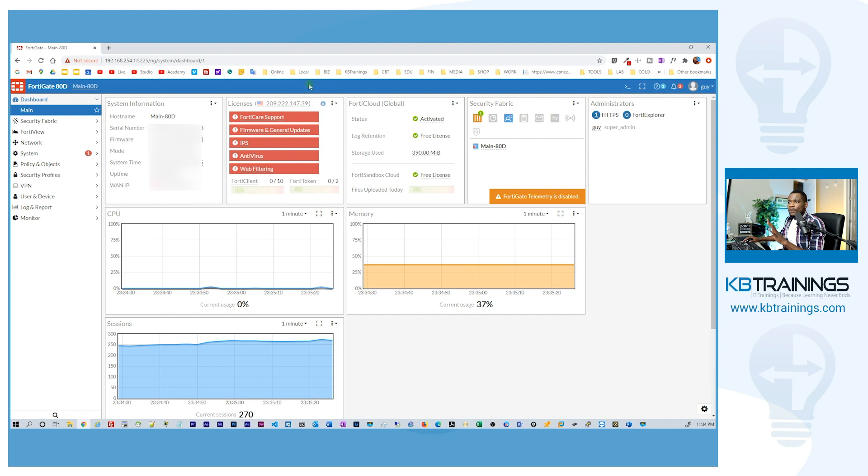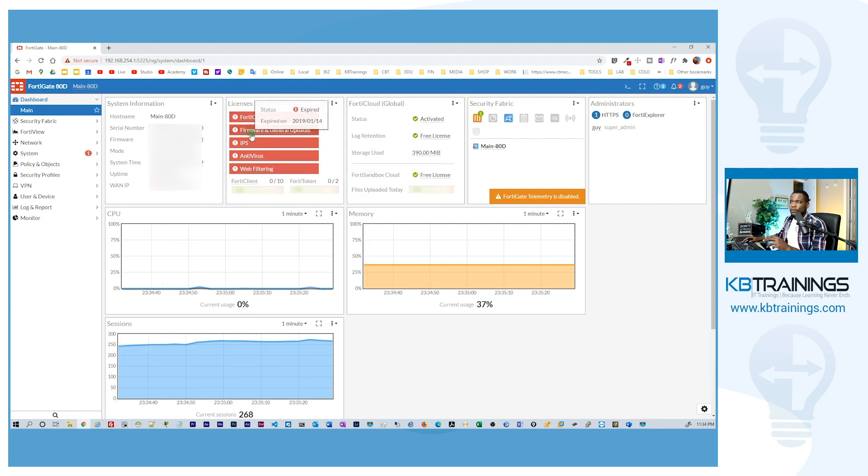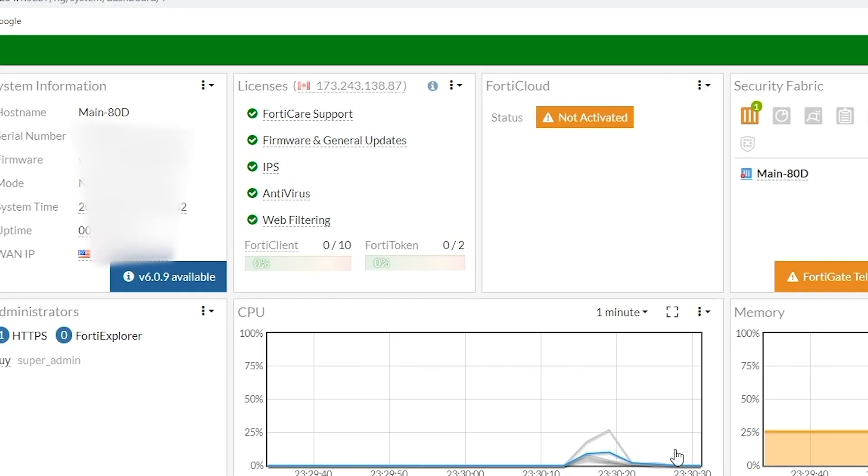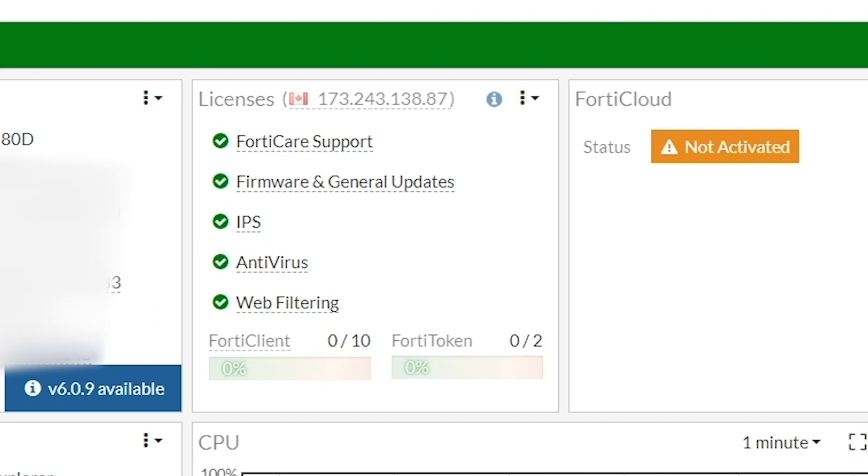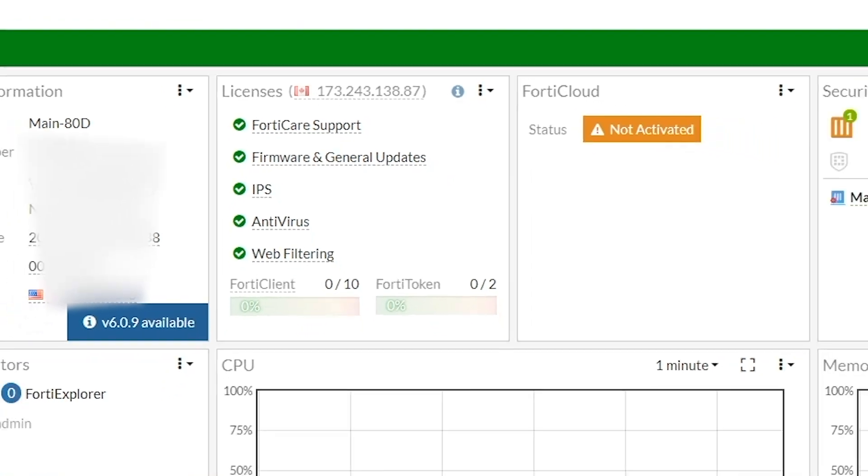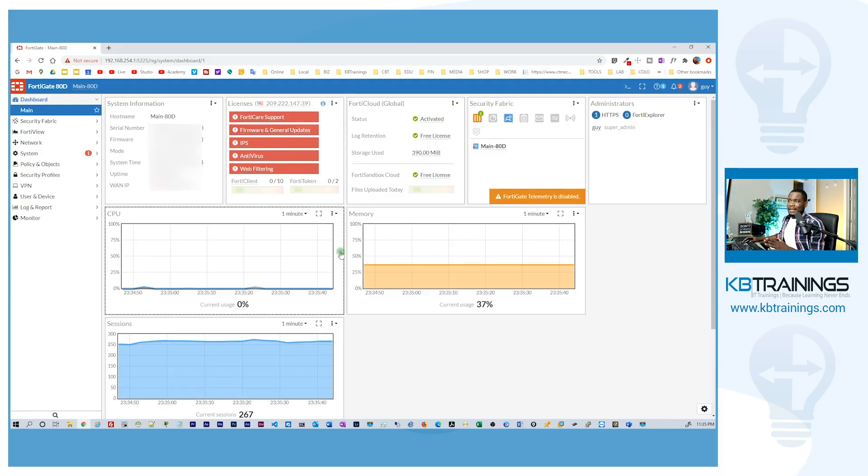We are now on the main page of the FortiGate and you can see here that all of these are red. But if you look at the installation video here you can see that it was all green but now I don't have these advantages anymore. So let's see exactly what we are missing.